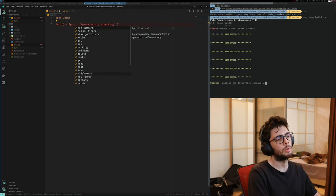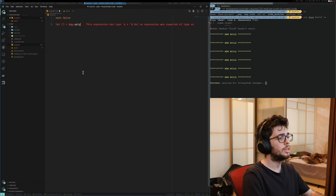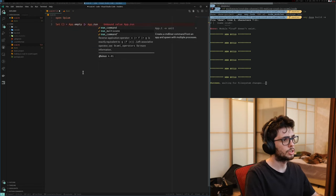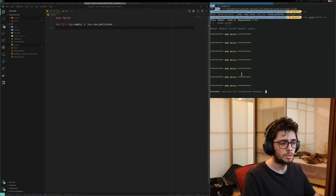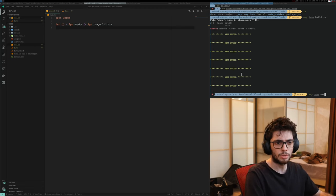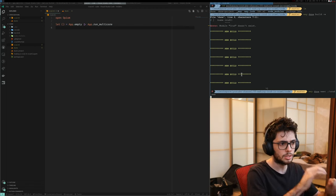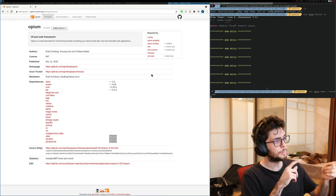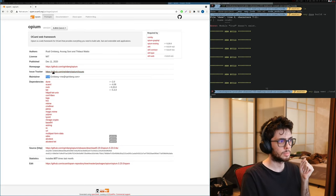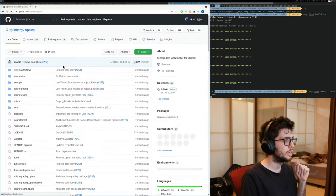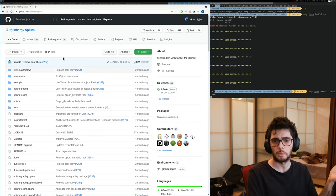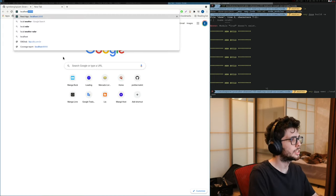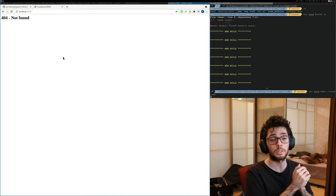We can start by opening Opium and letting it run. Opium has this module called app, and you can do app pipe app run multicore. And to run it, it's going to be easy during exec. It's probably running. Opium is maintained by Rudy Greenberg, as you can see here. Rudy does a lot of stuff in OCaml.